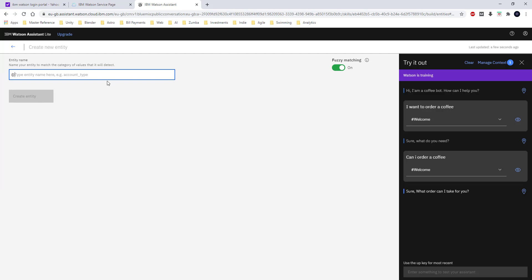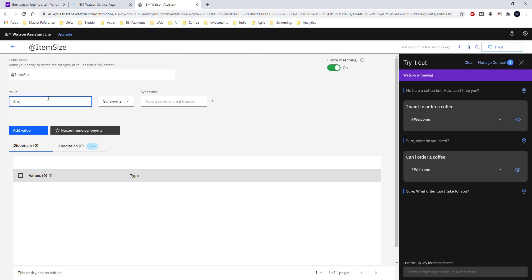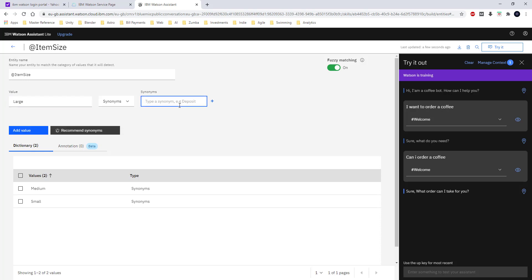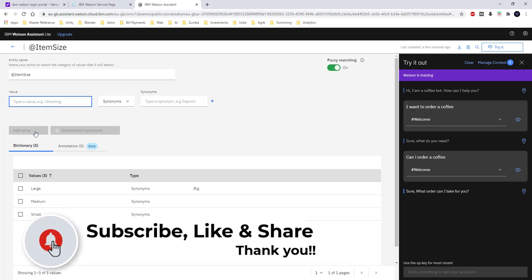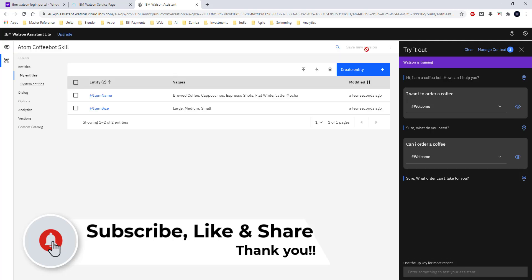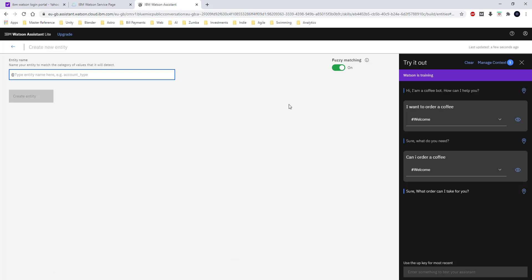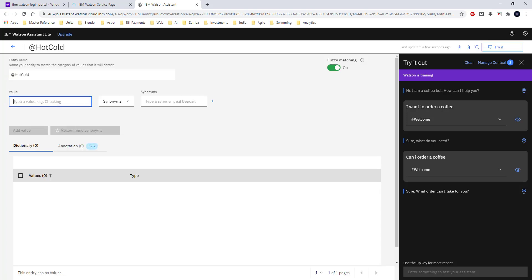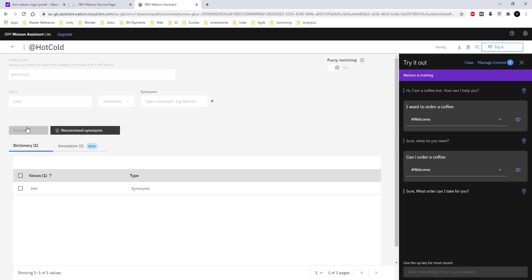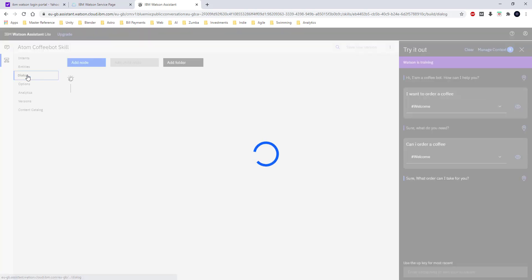Now we have the coffee names. We need to get the size, so I am going to define one more entity named 'item size.' For the values I am going to give small, medium, and large. For large, I am going to give the synonym 'big' because some customers instead of 'large' may ask for a 'big latte or mocha.' Now I am going to define the last entity for hot or cold, naming the entity 'hot cold.' The values are just two: hot and cold. So now we have defined all three entities.